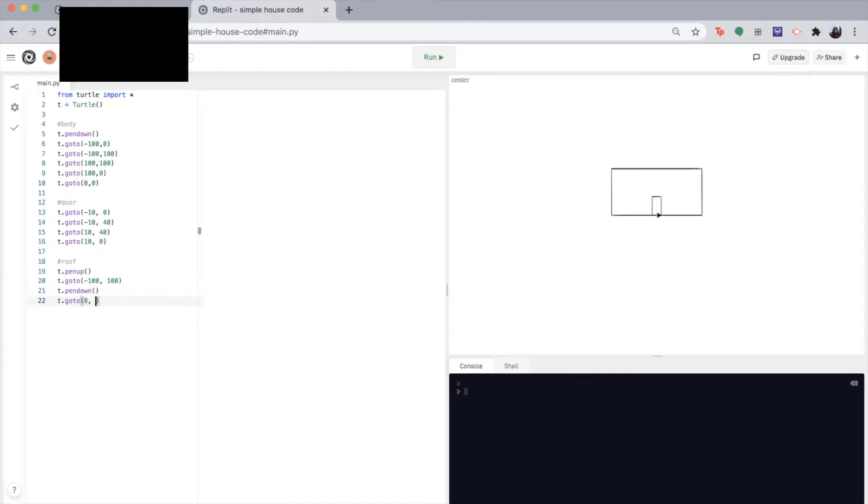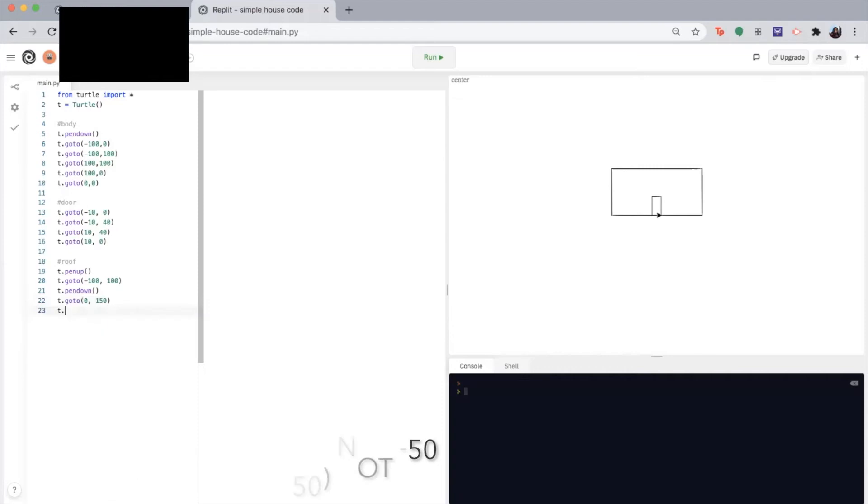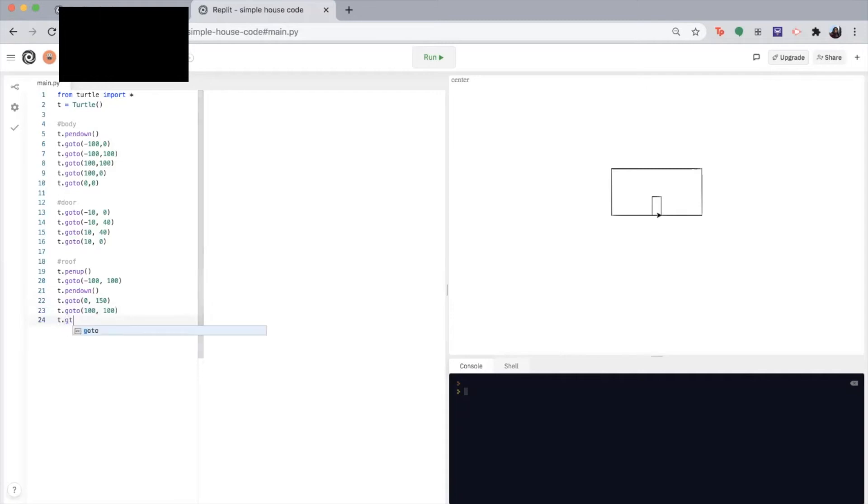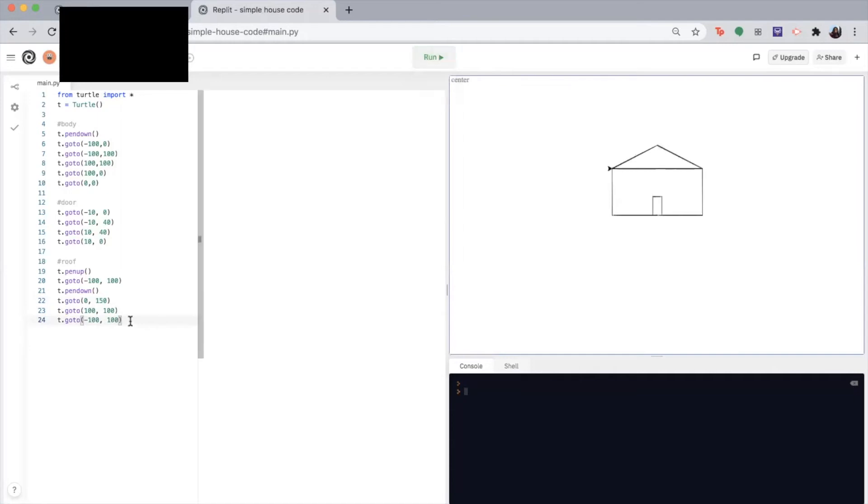So next, I'm going to use the go to function to draw the line to zero, negative 50. Then to 100 100. And finally, back where we started, which is negative 100 100. So let's see what we got. Got the body, the door, we got the roof. Awesome.